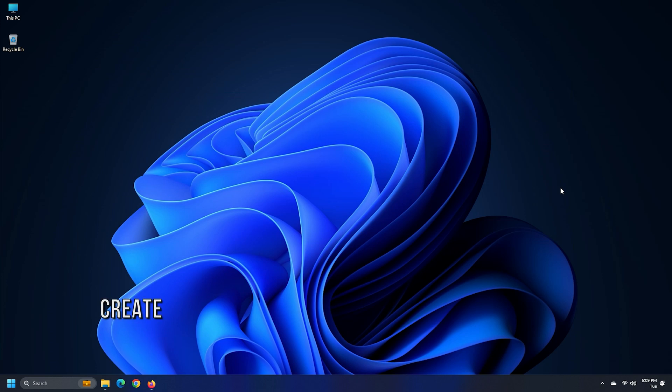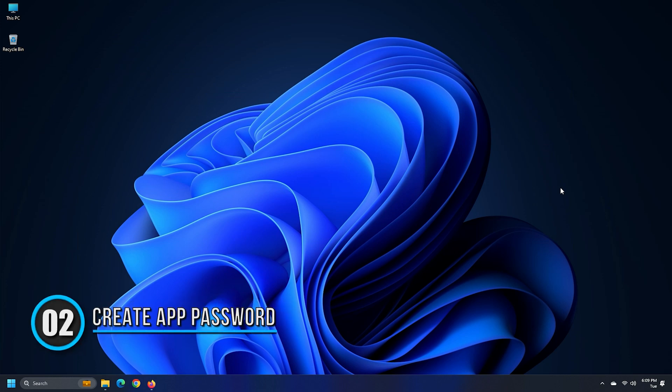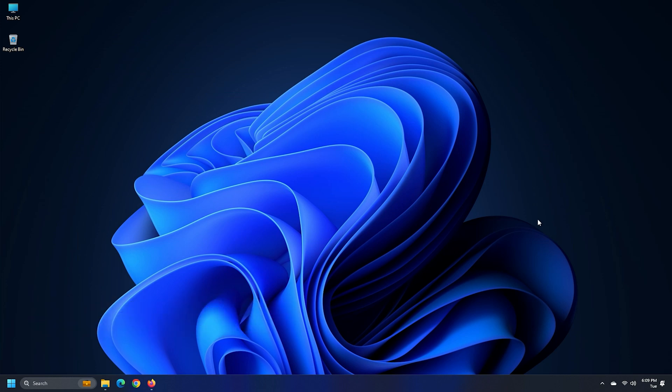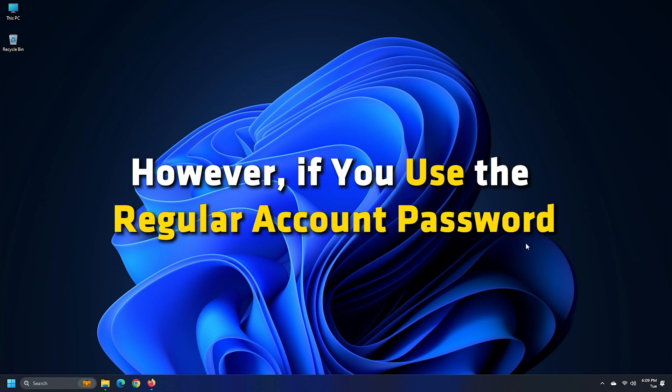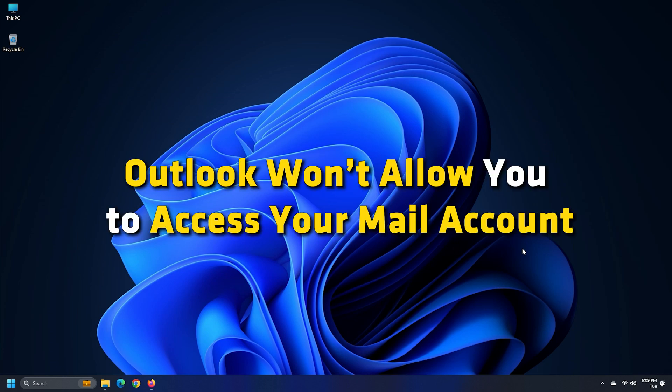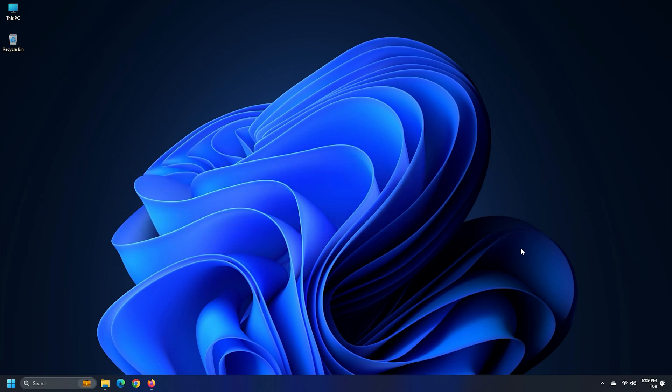Method 2. Create an App Password. The first tutorial ends with entering a password in Outlook. However, if you use the regular account password, Outlook won't allow you to access your mail account. You have to create an app password.